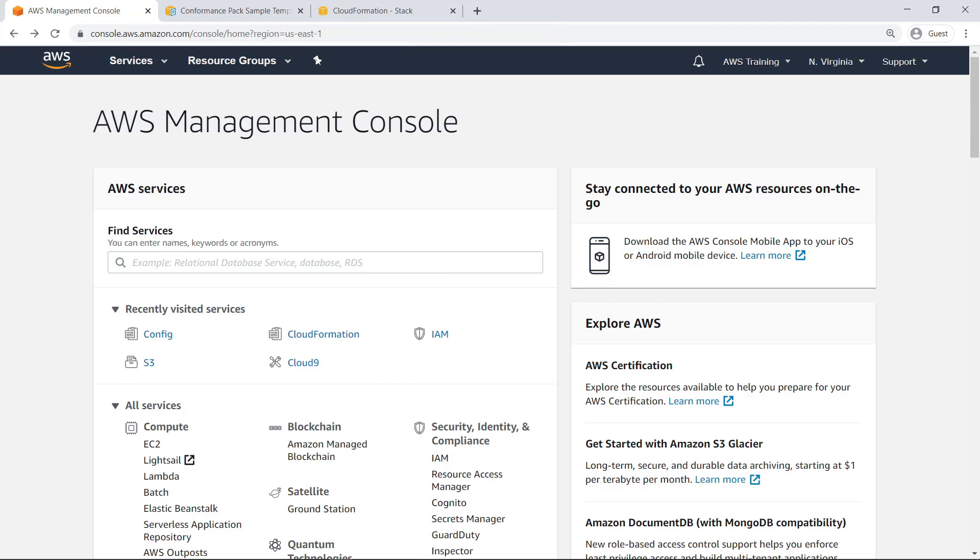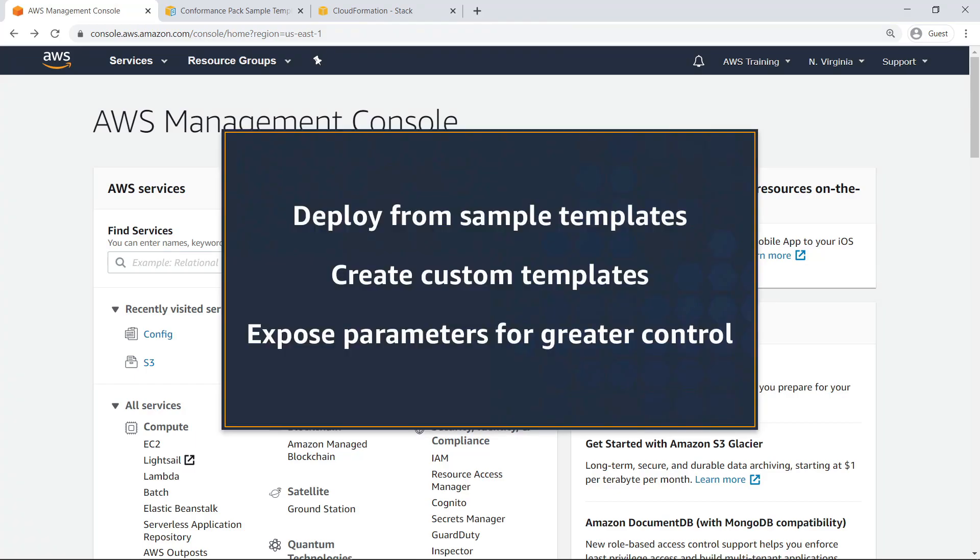In this video, you'll see how to deploy AWS Config conformance packs using CloudFormation.